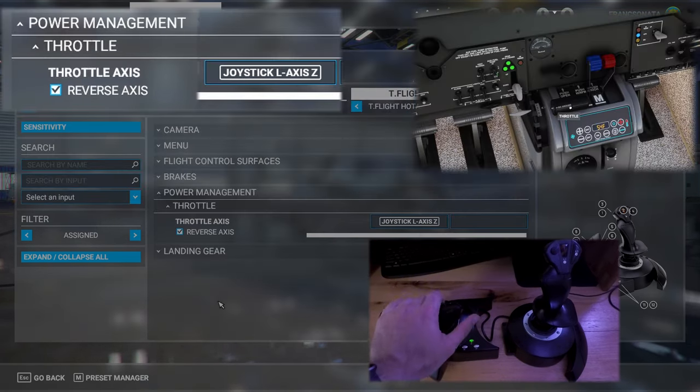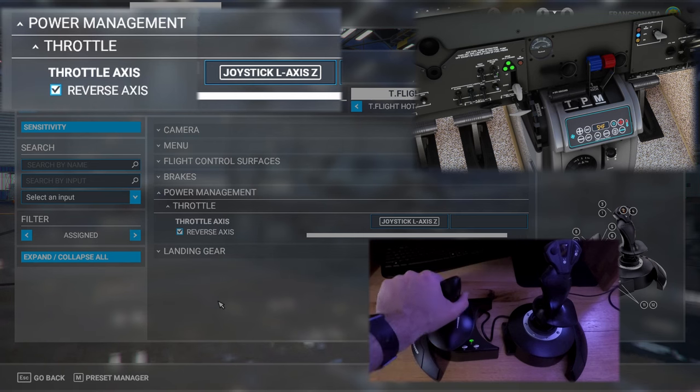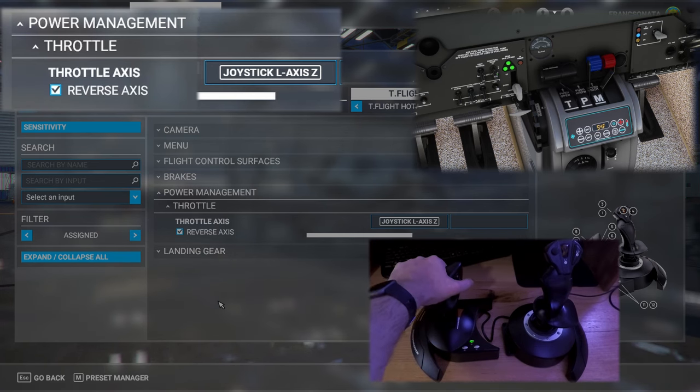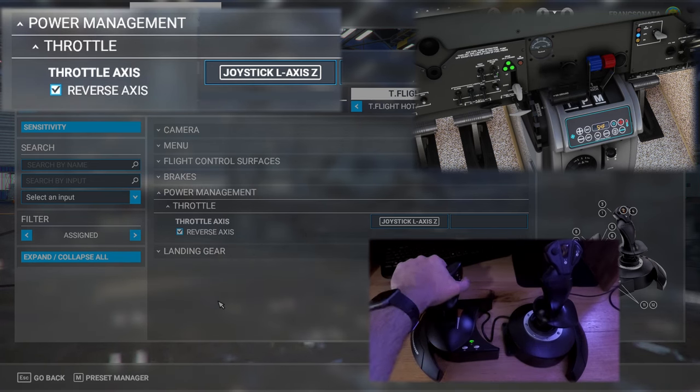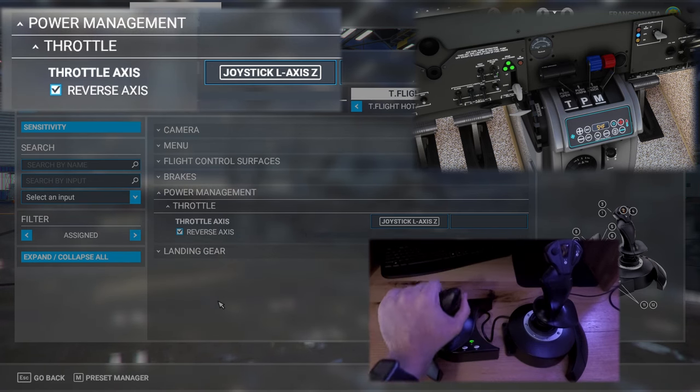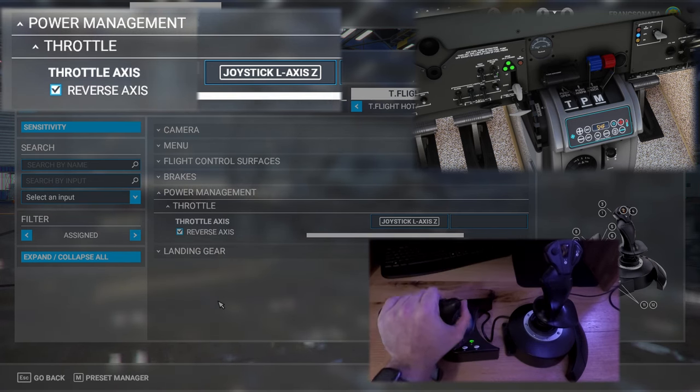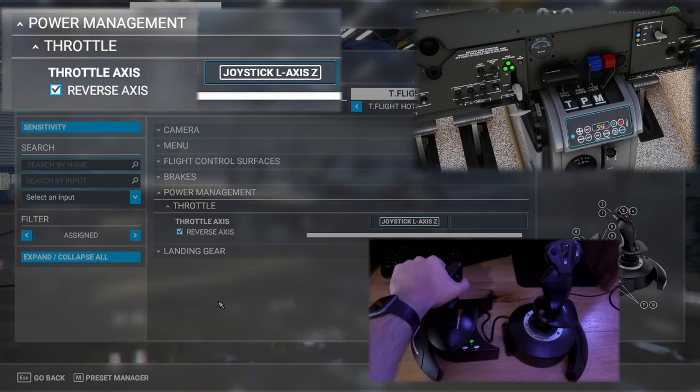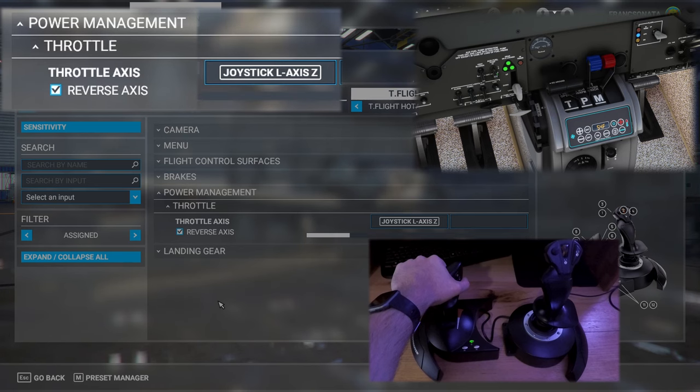This one kind of speaks for itself. The throttle is set to the throttle and this configuration won't work with turbo props or jets that have reverse throttle.